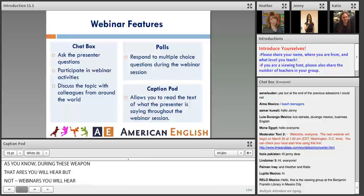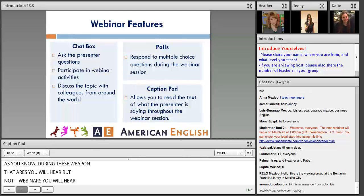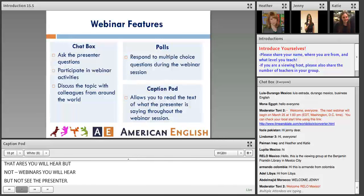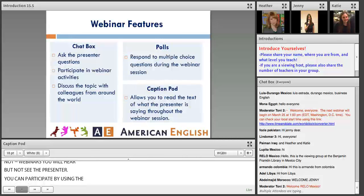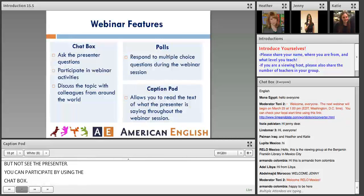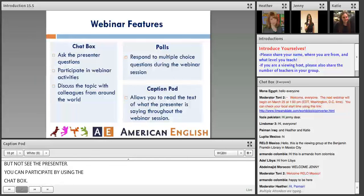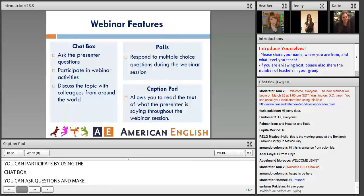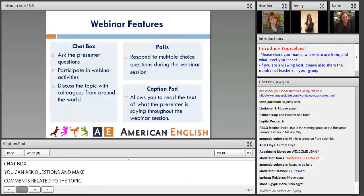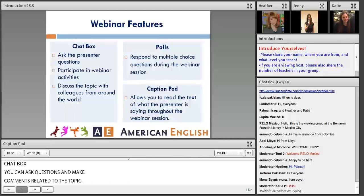This is where you can ask questions and make comments related to today's topic. You will see myself, moderator Jenny, moderator Heather, moderator Tony, and moderator Katie in the chat box to help you. We also rely on the webinar community to help each other.